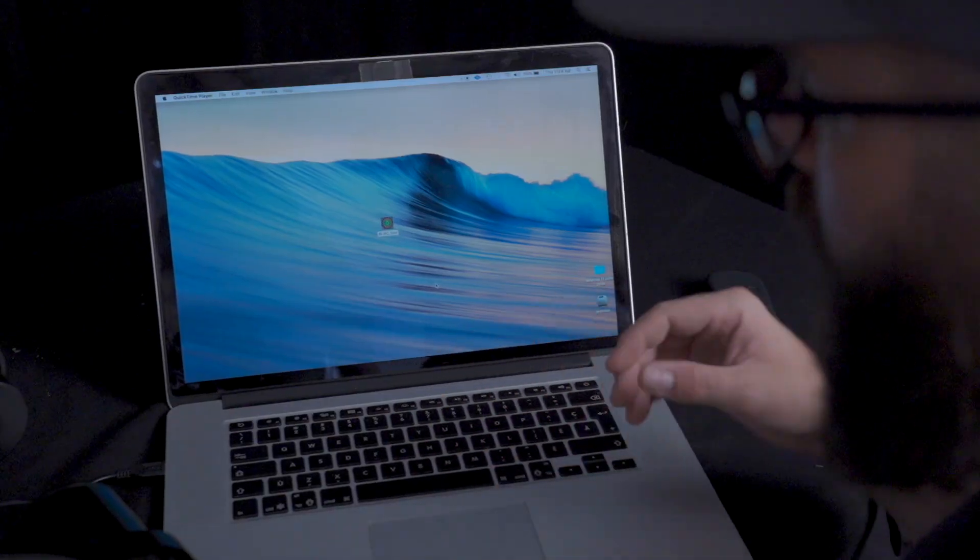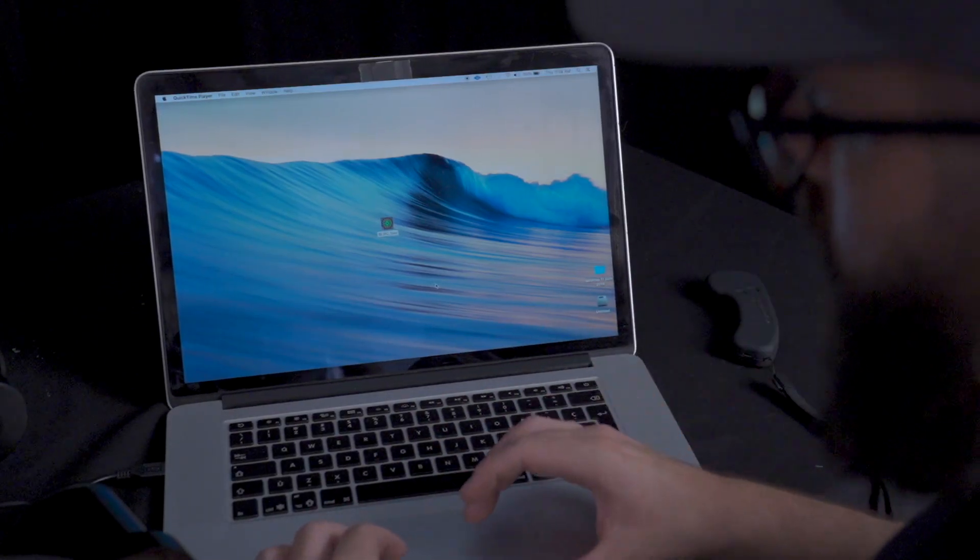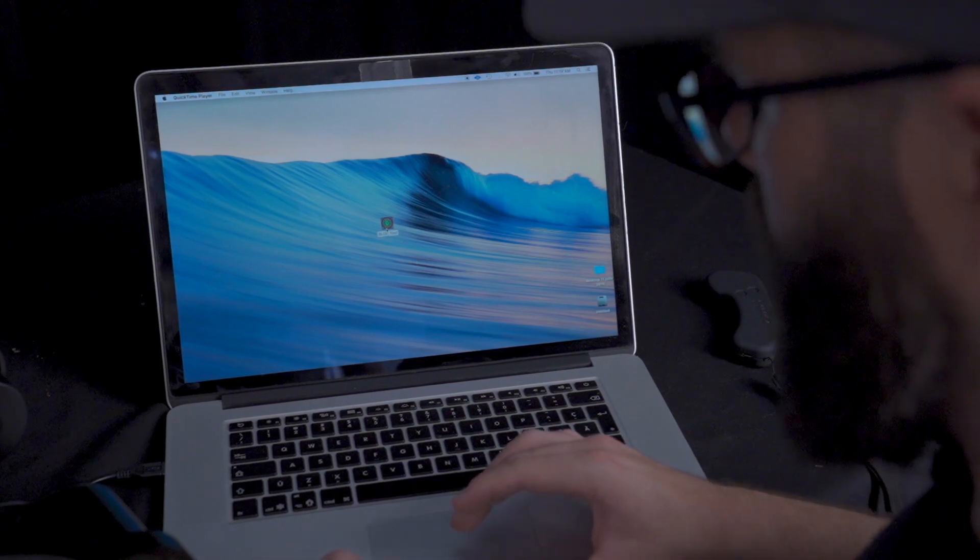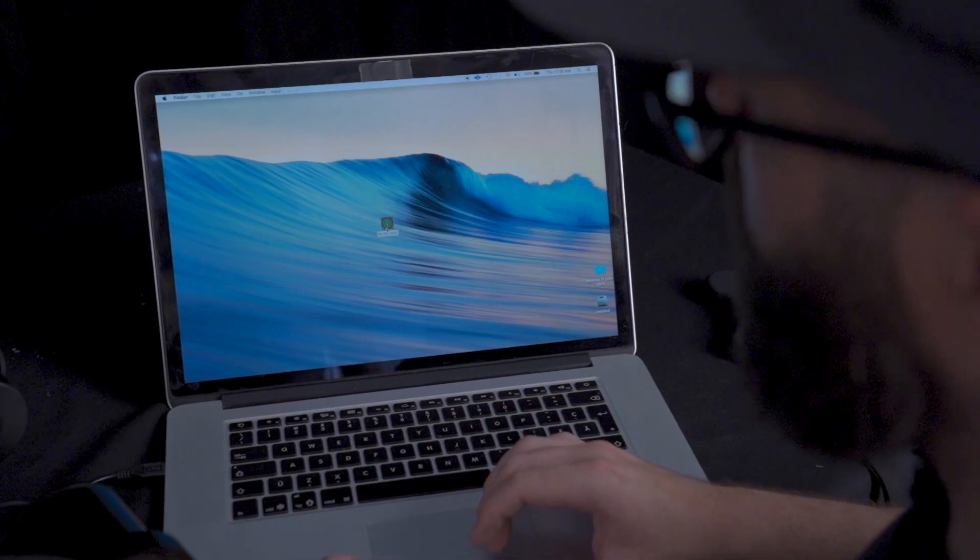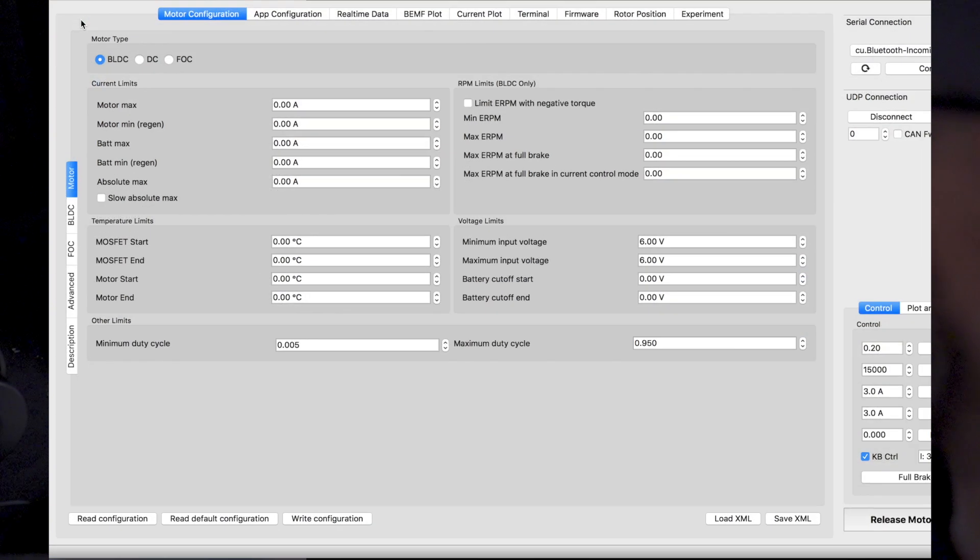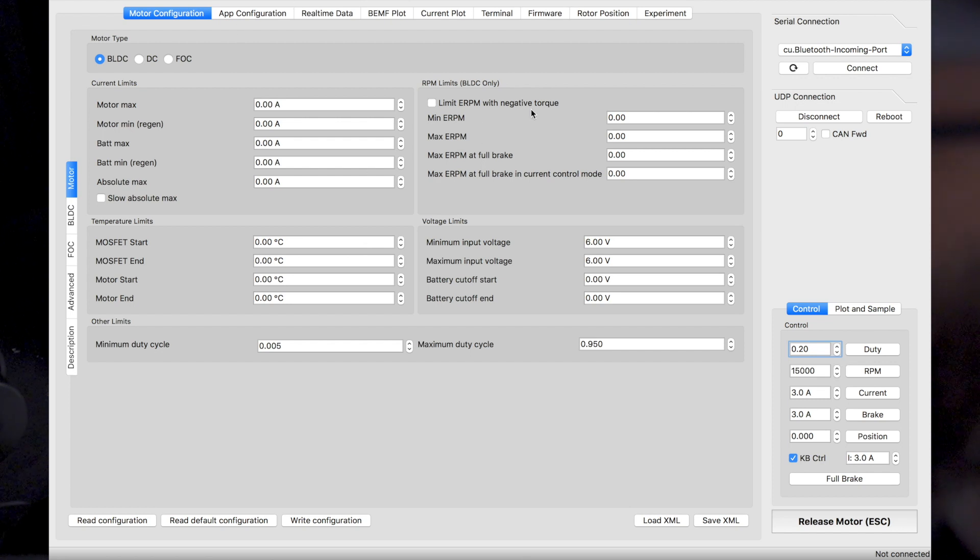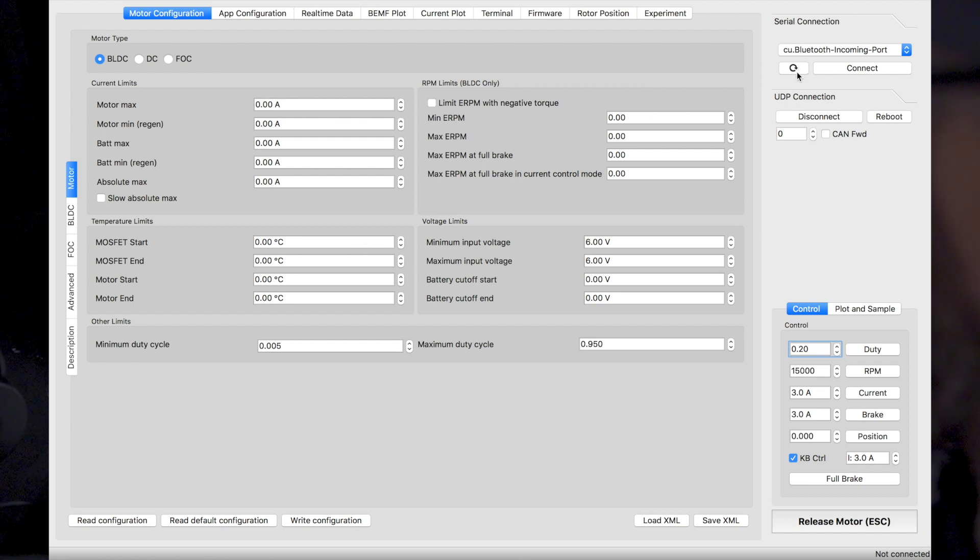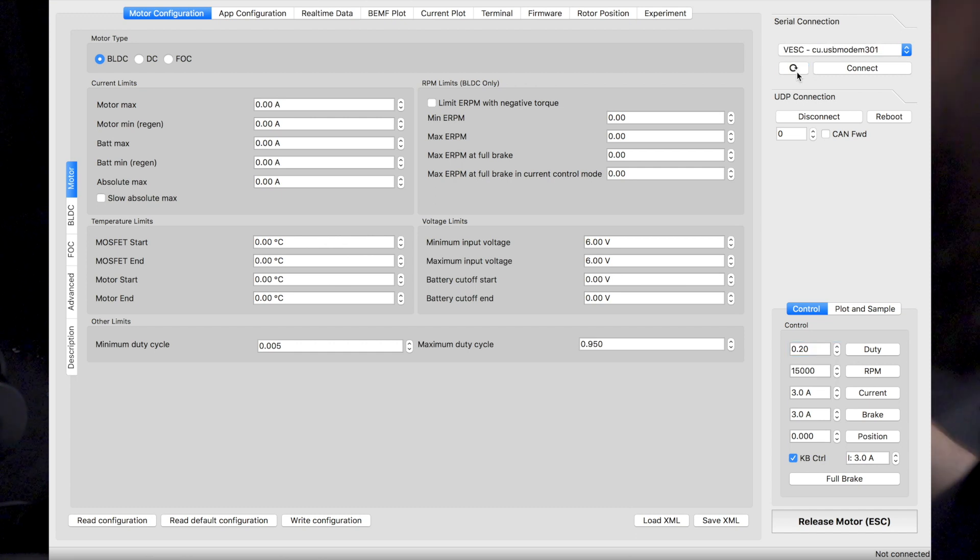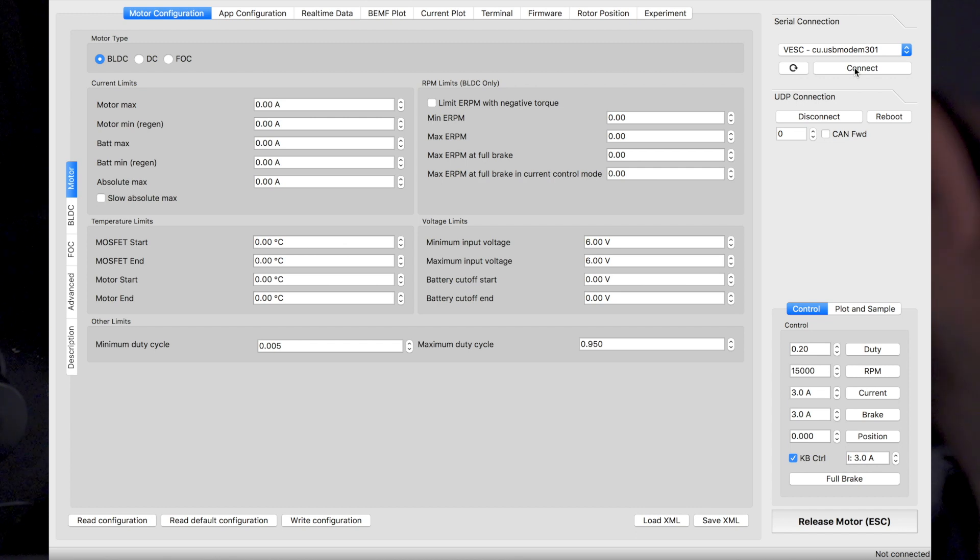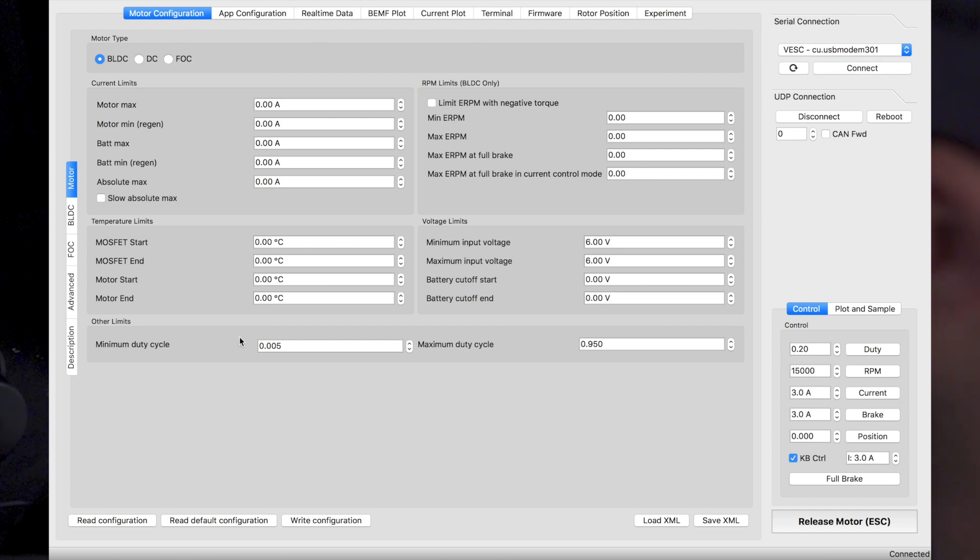Now we are ready to program using the computer. So now we are at calibrating the remote. The first step is to open up the BLDC tool here. Once the BLDC tool is open, we'll open up the board, power it up. We'll wait a few seconds and click the refresh arrow here. As you can see, it changed to VSC, which is the equivalent of the fog box. Once we connect, we can see that the VSC firmware version is read.